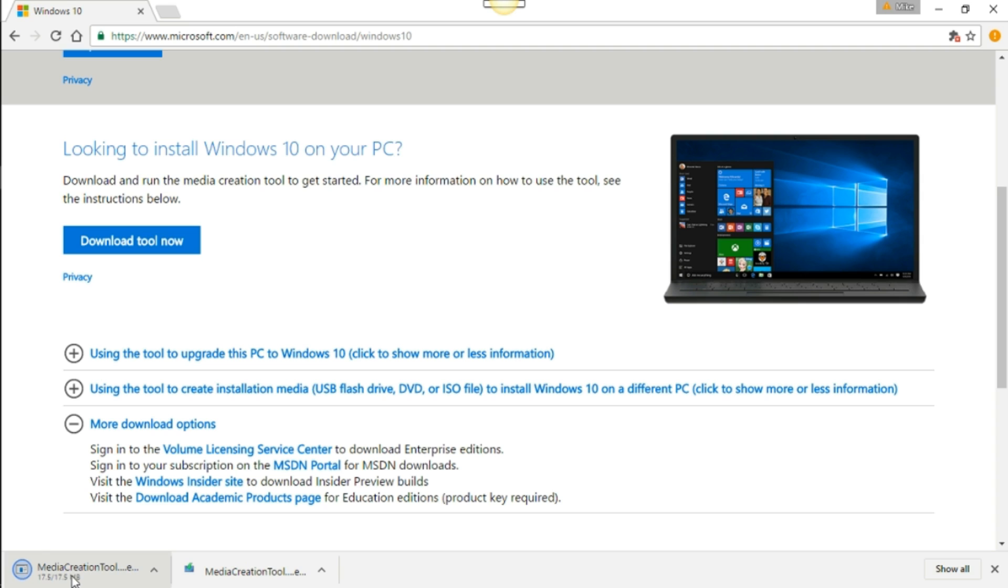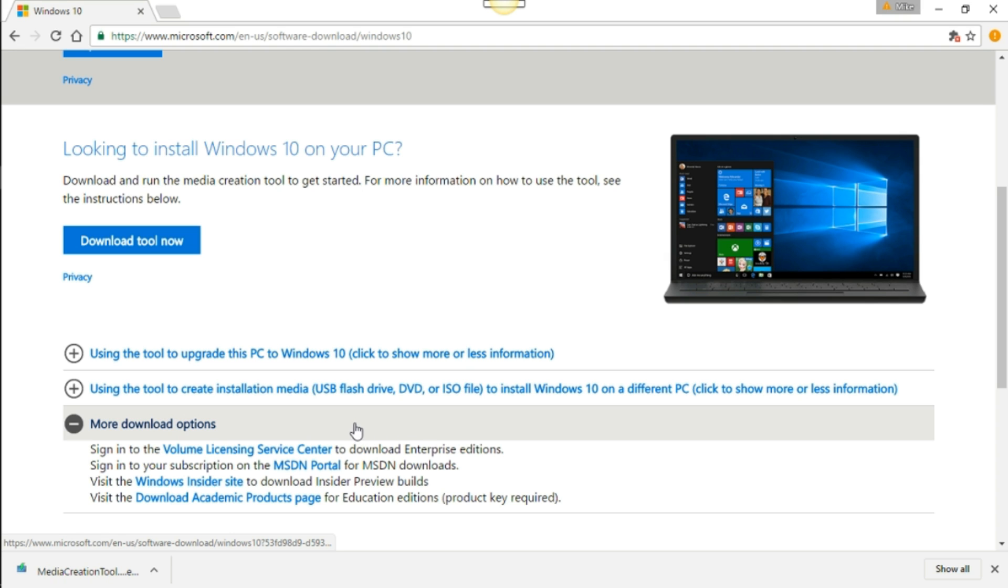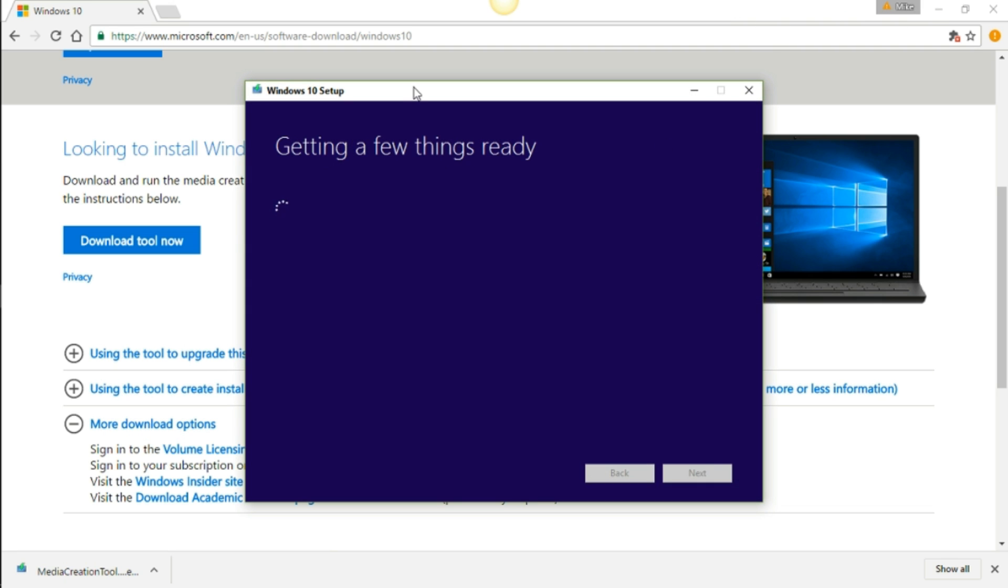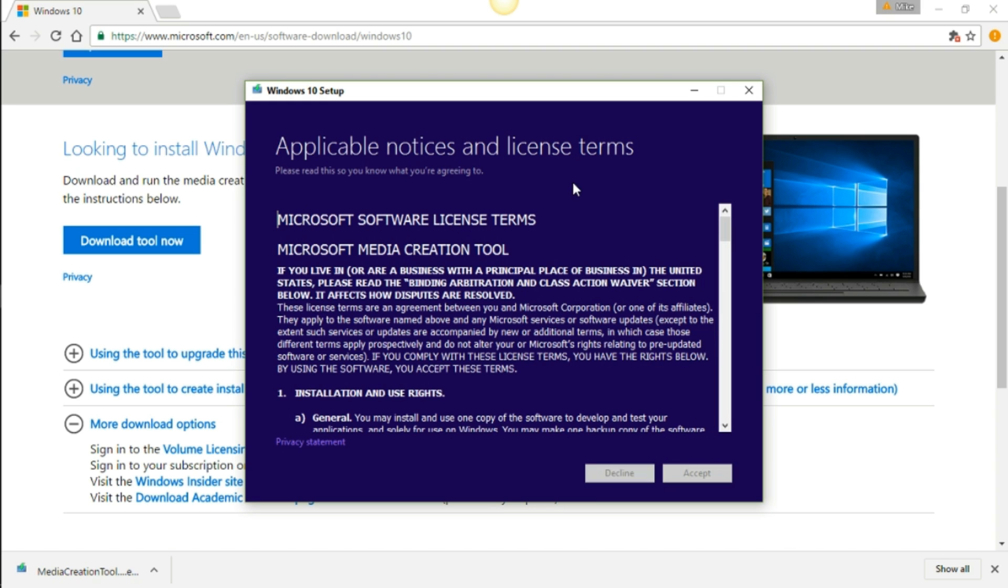I'll go ahead and click on that and download it. I already downloaded it, so I'm going to go ahead and open it right here and install it. It takes a little bit for it to pop up. Here we go, getting a few things ready. This might take a little bit, so bear with me folks. This is the notice and license terms. You can read it if you want, or after you read it just go ahead and press accept.